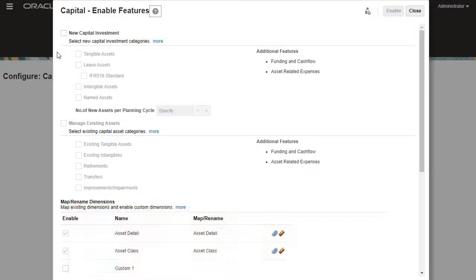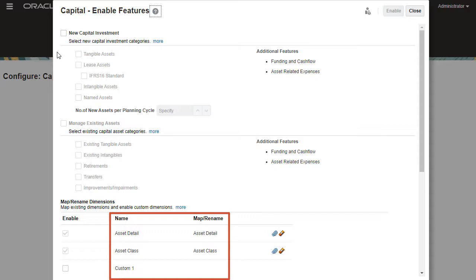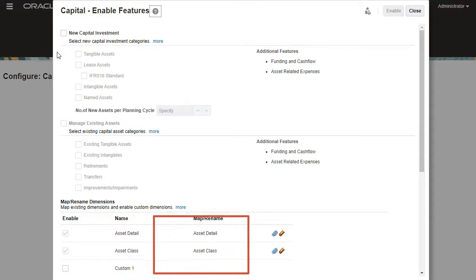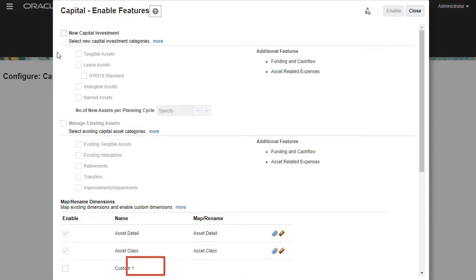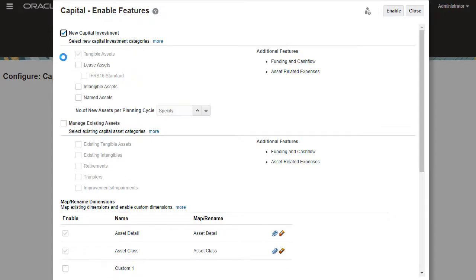Optionally, you can map existing dimensions to capital dimensions, rename base dimensions, and add custom dimensions in this section.